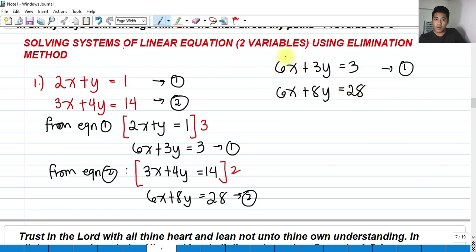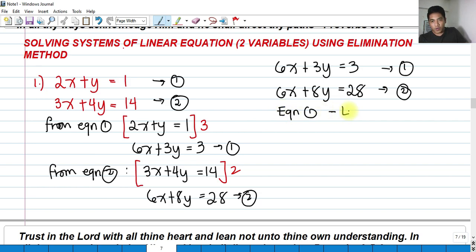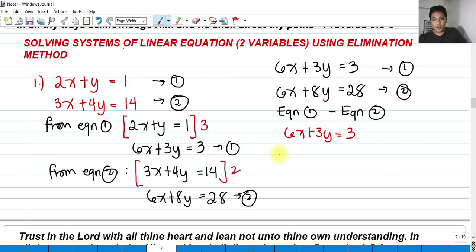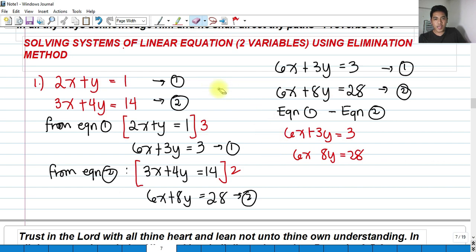I have made both x coefficients equal so I can subtract equation 1 from equation 2 to eliminate x. Performing equation 1 minus equation 2: 6x plus 3y minus 3 minus (6x plus 8y minus 28). Distributing the negative sign gives negative 6x minus 8y minus 28.